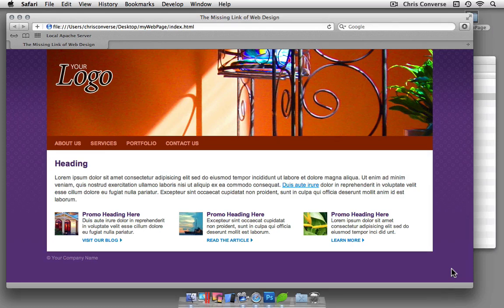And with that, in the next movie, we'll get started taking a look at what the basic HTML and CSS structures are and how the browser actually interprets those.